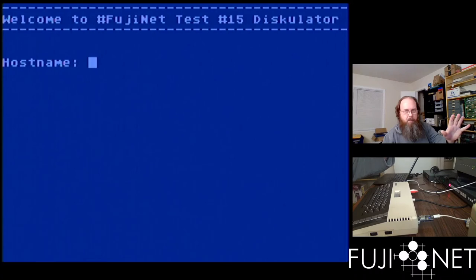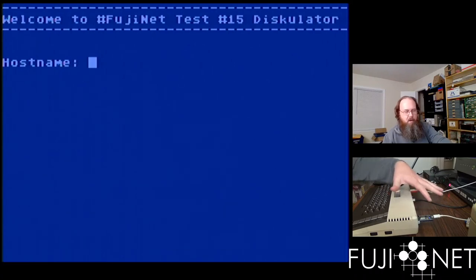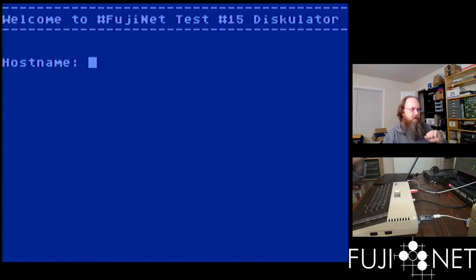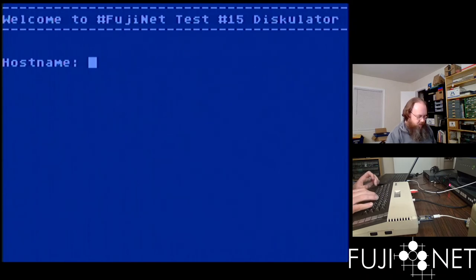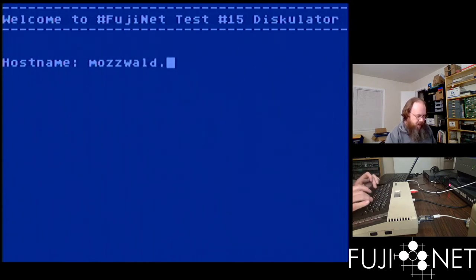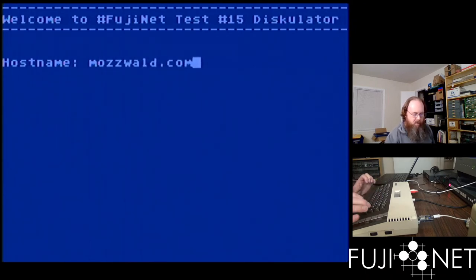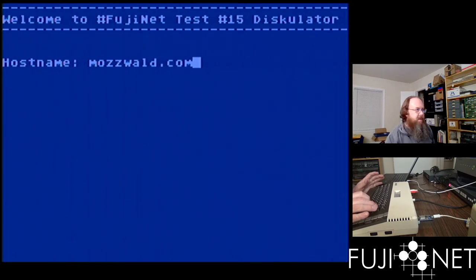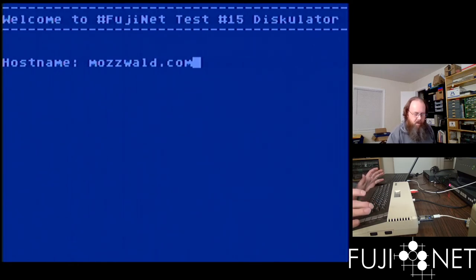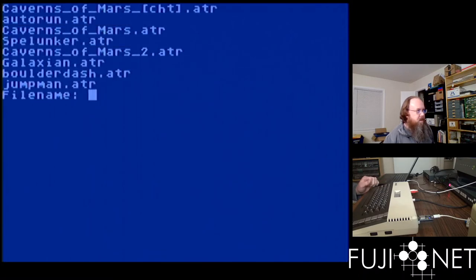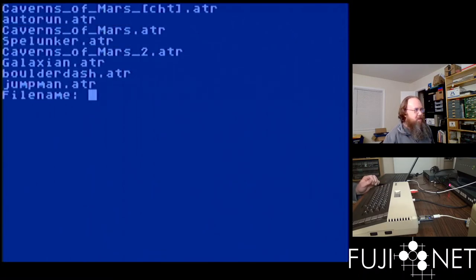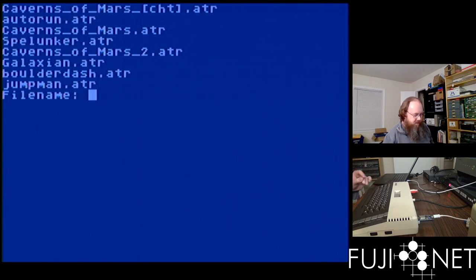This image with the diskulator has been programmed into the onboard flash on the Fujinet. I'm going to supply the hostname of an internet-living TNFS server hosted by one of the other developers. We're going to fire that up, and these are all the disk images sitting on his Digital Ocean droplet, I think.